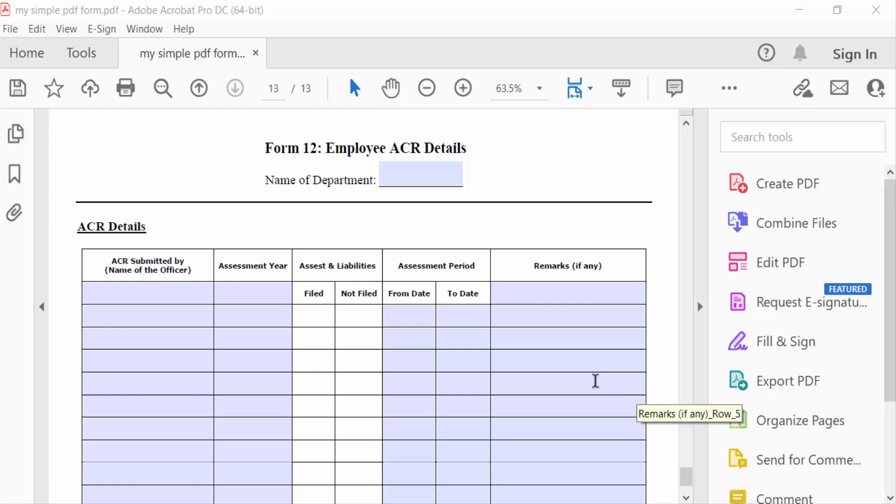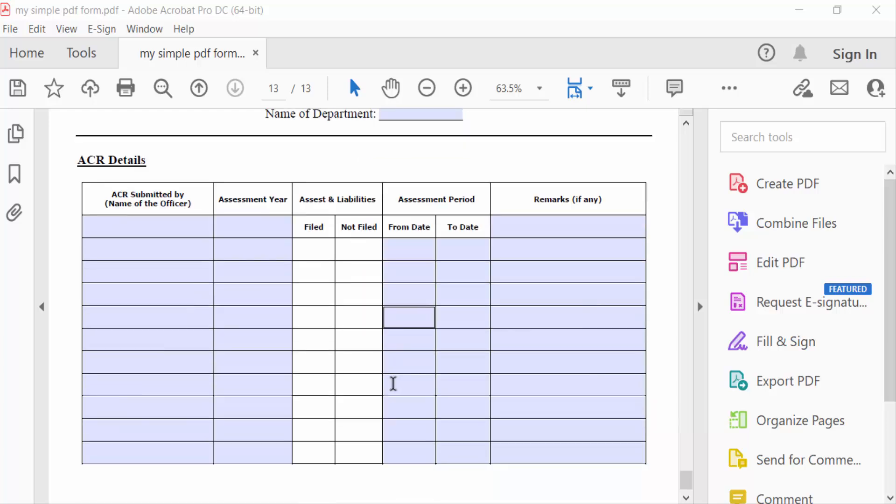Hello everyone, assalamualaikum. In this tutorial today I'll present how to set conditional checkboxes in fillable PDF form using Adobe Acrobat Pro. So let's get started. I open a fillable PDF form and now I go to the Tools menu and go to Prepare Form.